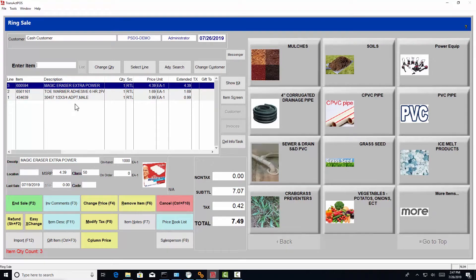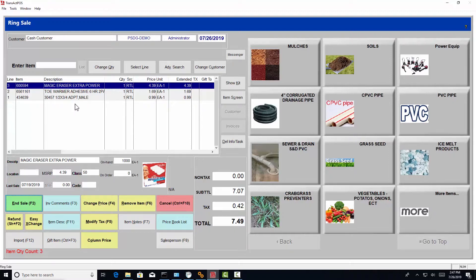To end the sale, you go to the end sale button with your mouse by clicking on that green button, or you may press F2, or you may simply hit enter twice.